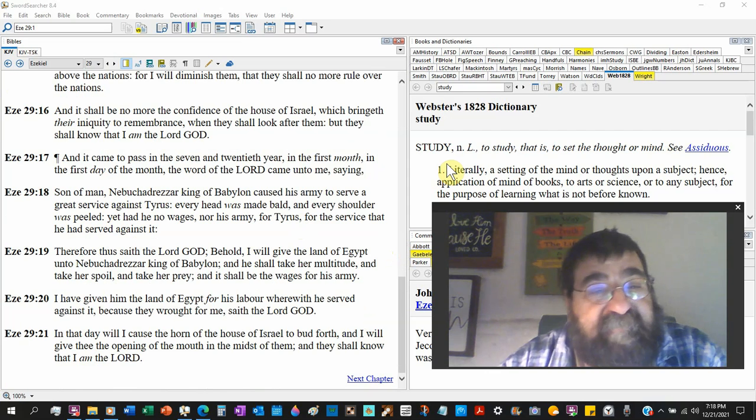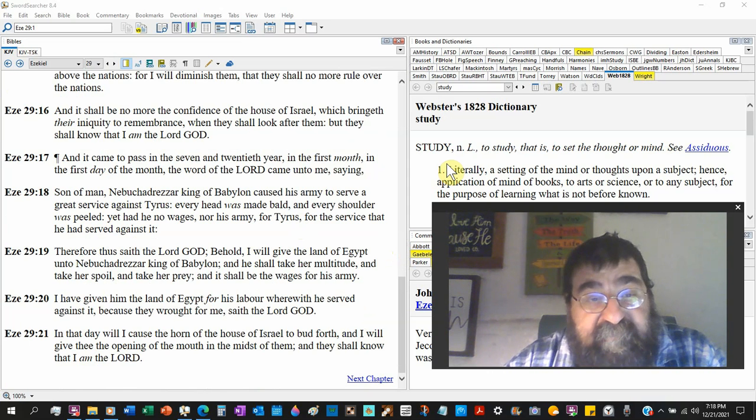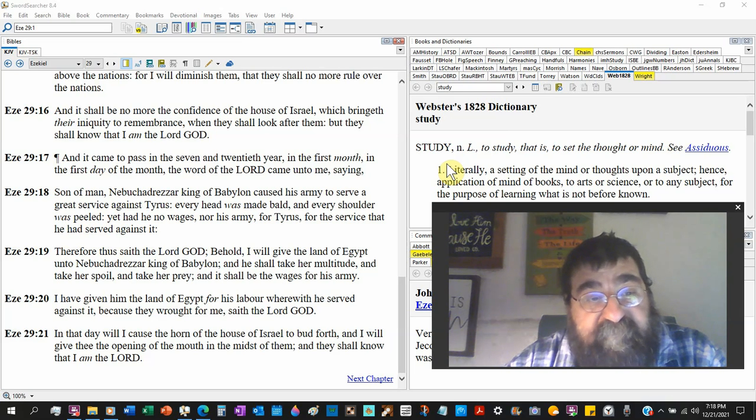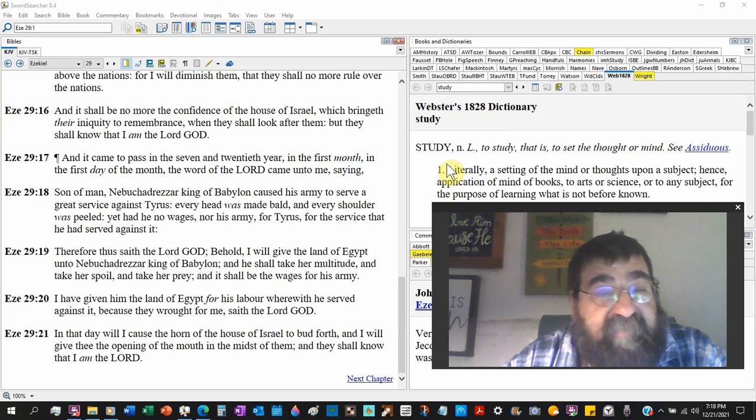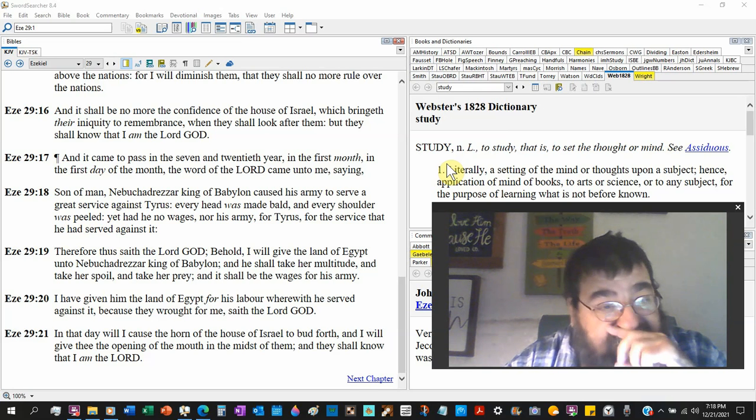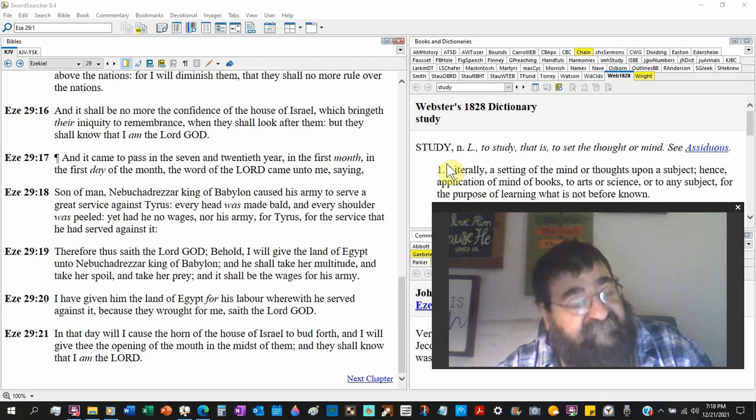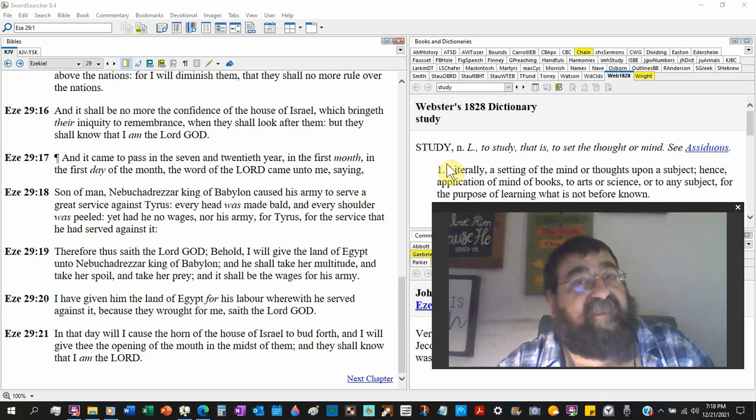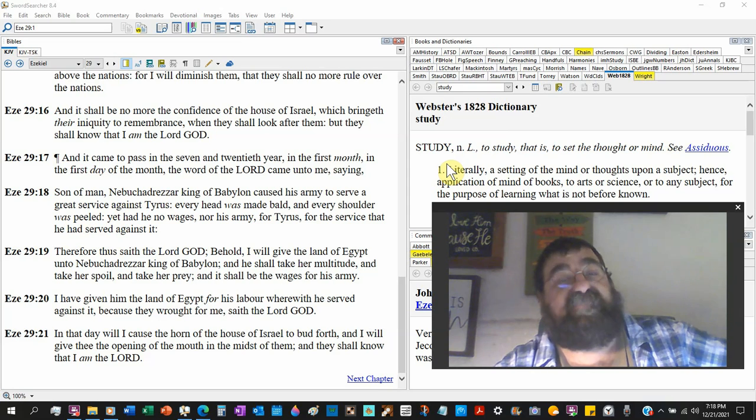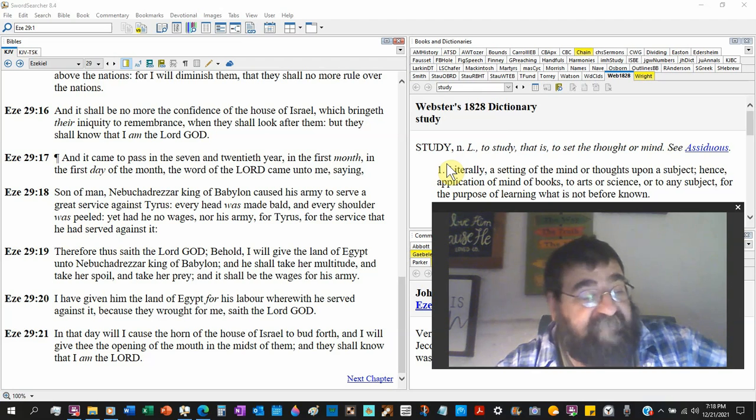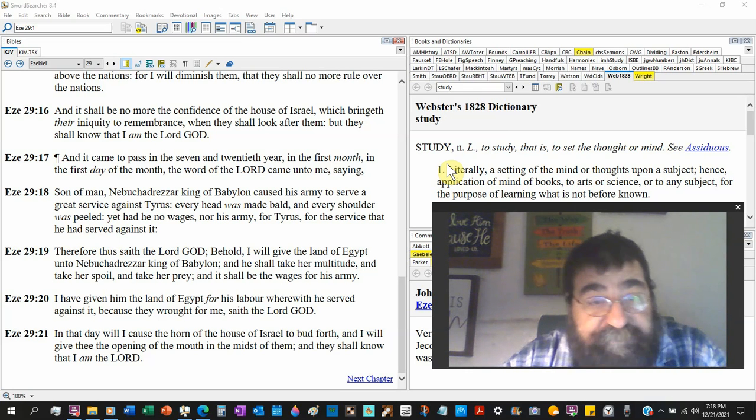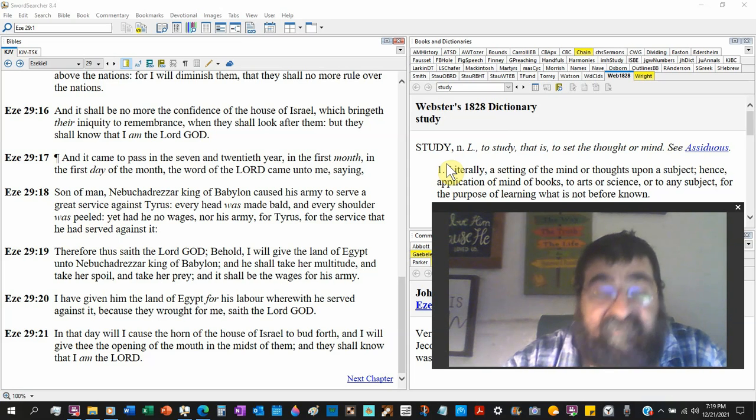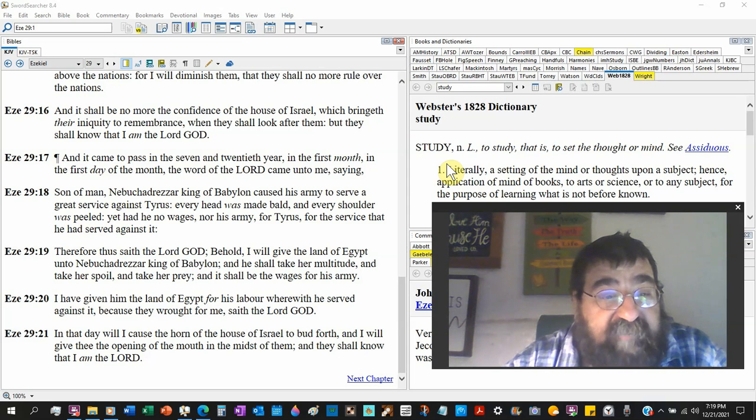They came to pass in the seven and twentieth year, the first month, in the first day, the word of the Lord came unto me saying, son of man, Nebuchadnezzar king of Babylon caused his army to serve a great service against Tyrus. We read about Nebuchadnezzar, first went in Tyrus and came back and destroyed Tyrus where they went out to the island nation, and later on Alexander the Great got him. But God told Nebuchadnezzar, go in there, attack Tyrus, and he did. Every head was made bald for death - we talked about that the night. Every shoulder was peeled. I don't know.